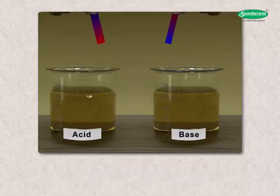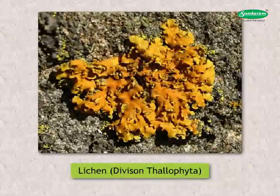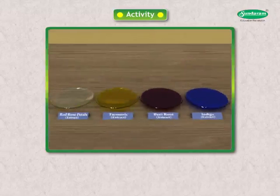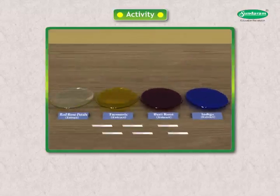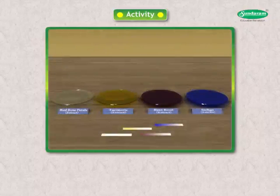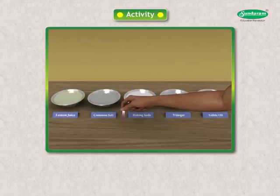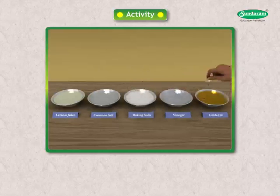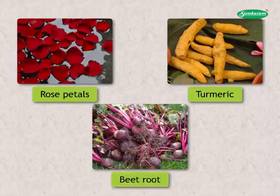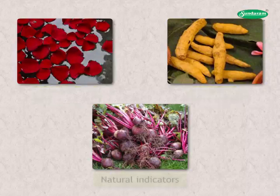Litmus paper or solution is obtained from a plant named Leachon of division Phthalophyta. Let us perform one activity: Prepare the extract of red rose petals, turmeric, beetroot, and indigo. Keep the extract in four watch glasses. Cut small strips of white paper. Dip the strips in each extract several times and dry them thoroughly. Then take five small china dishes with solutions of lemon juice, common salt, baking soda, vinegar, and edible oil. Dip one strip in each solution and note the change in colour. There are many natural substances such as rose petals, turmeric, and beetroot that can be used as indicators — they are called natural indicators.